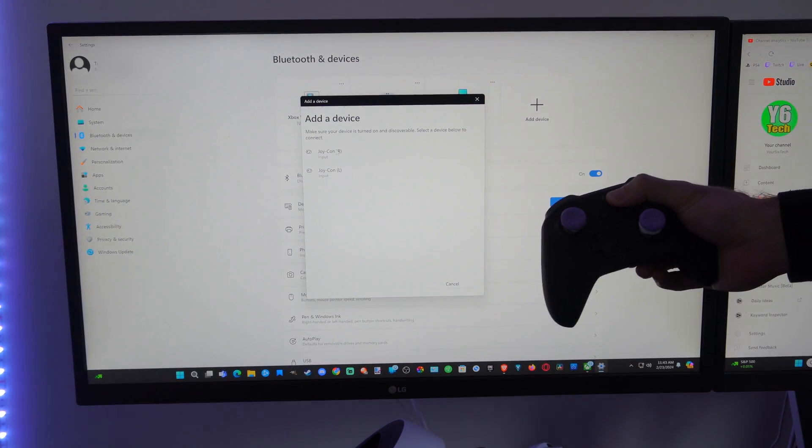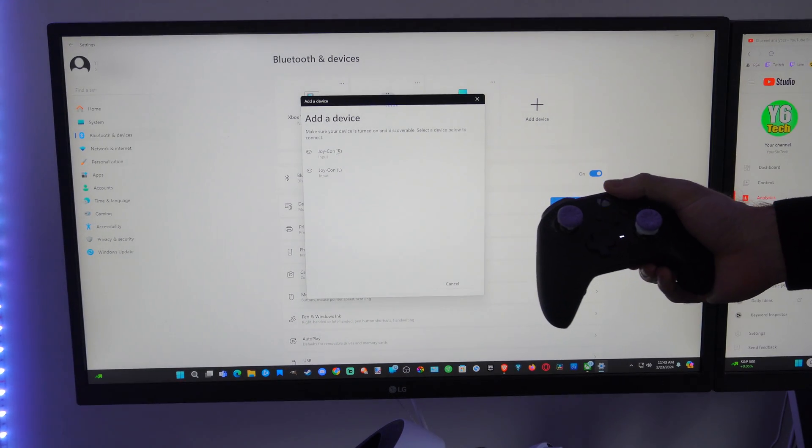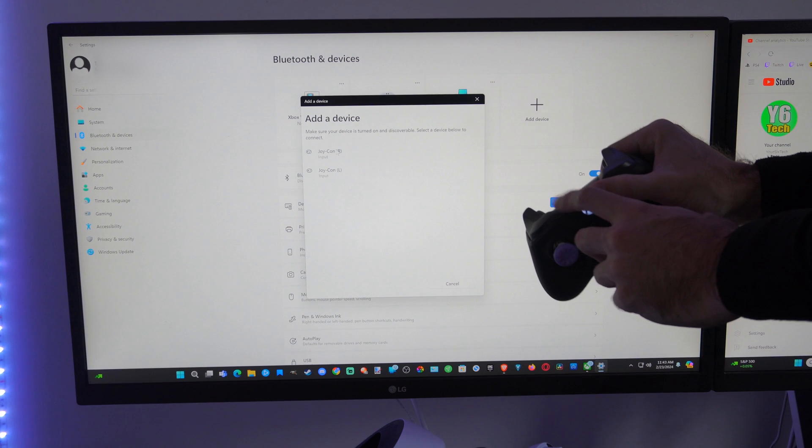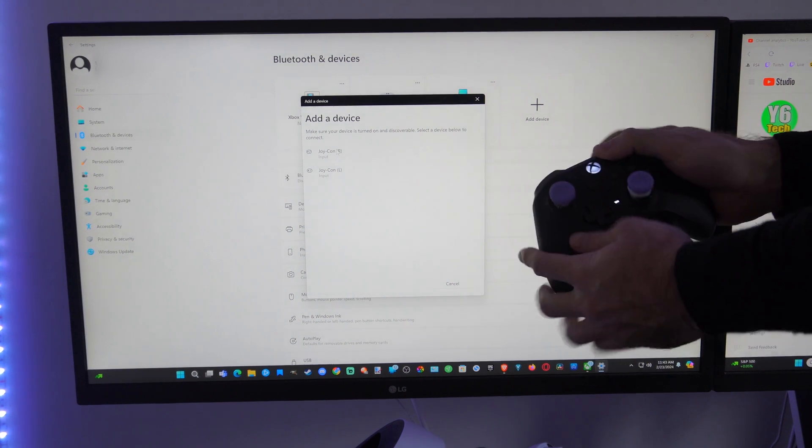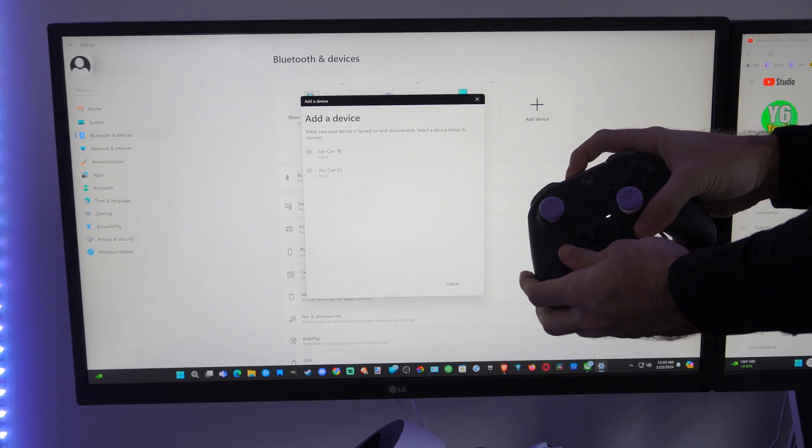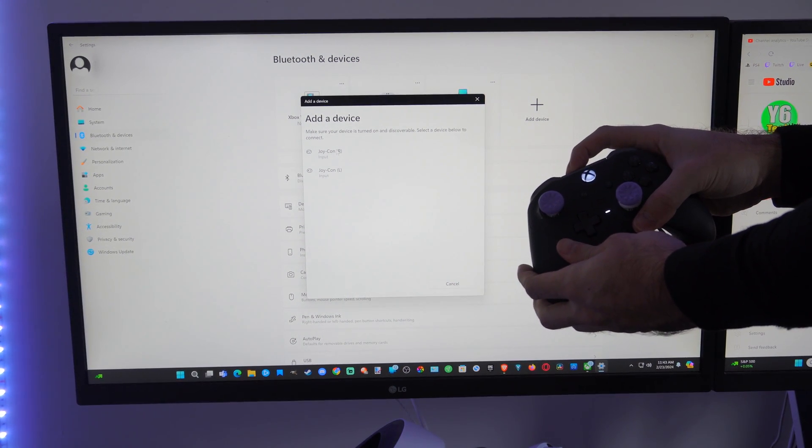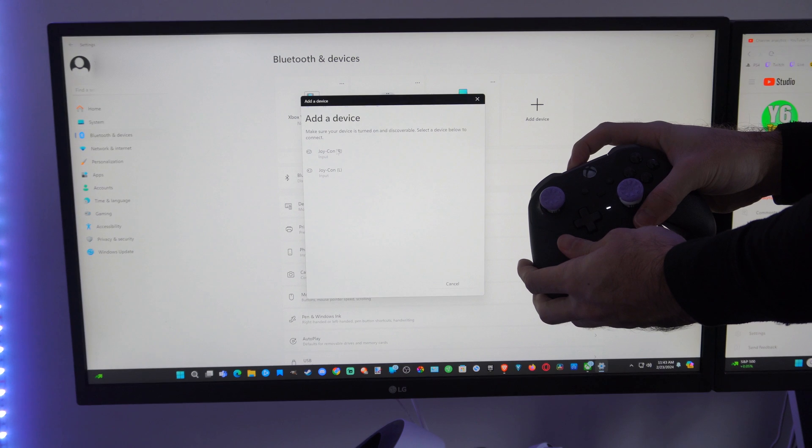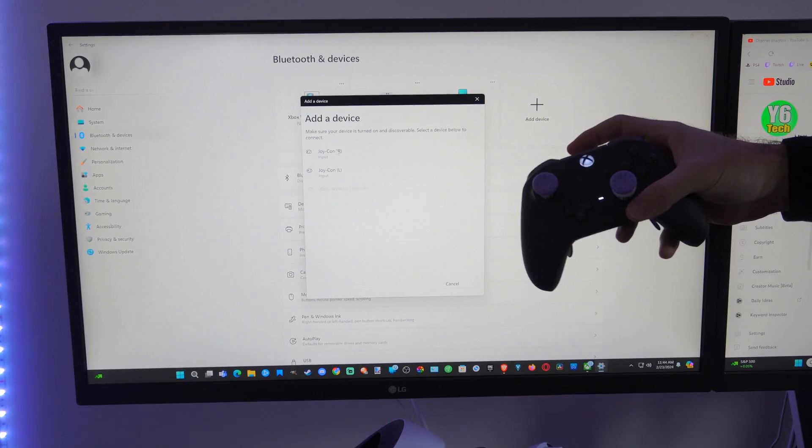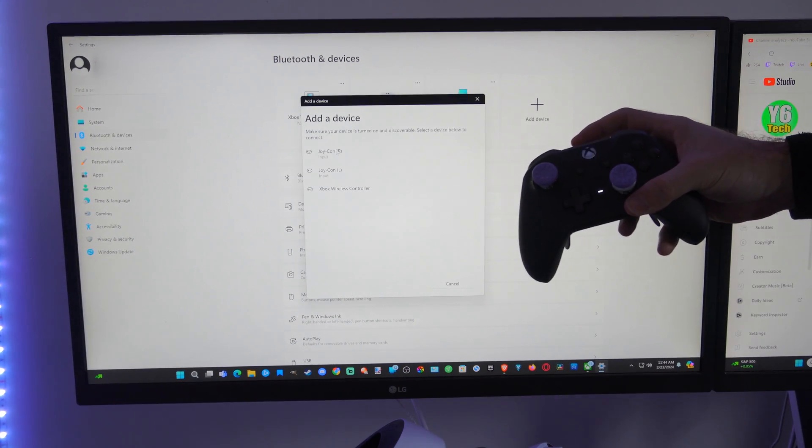Turn it on first, then hold down the sync button on the top. I'll just hold this down for about five seconds and the controller is going to be in Bluetooth pairing mode.